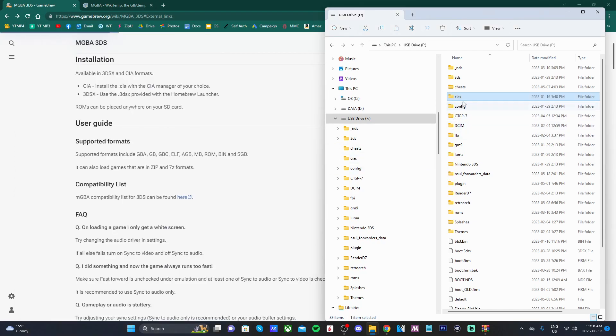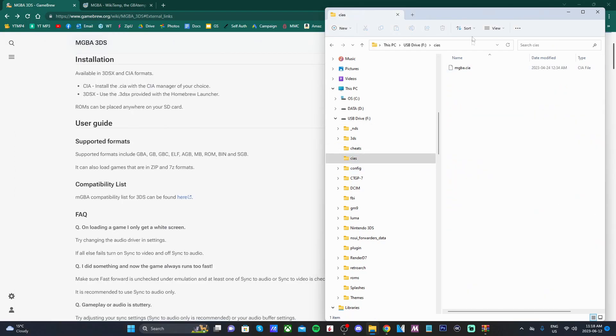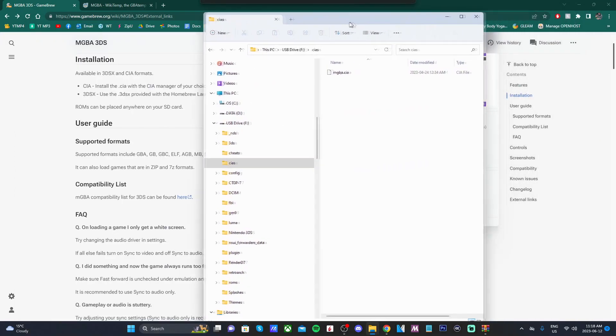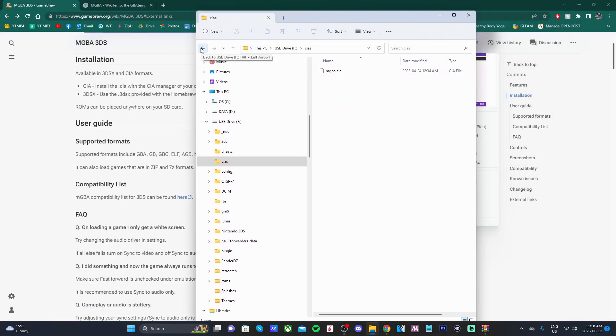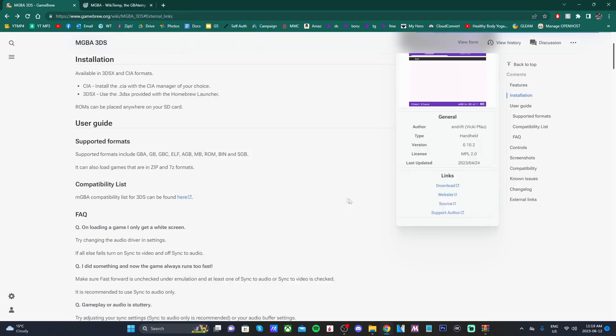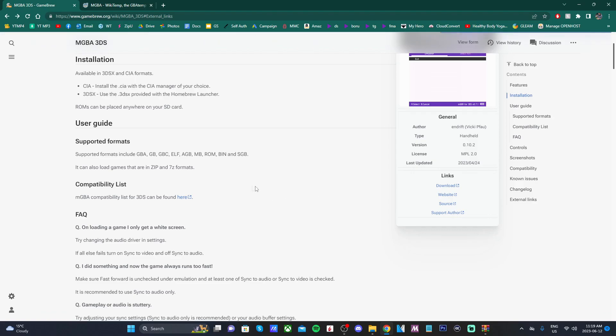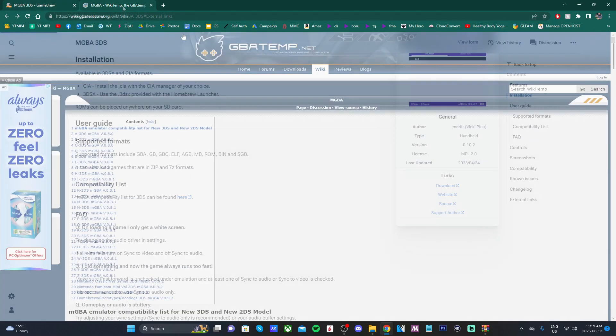Once you have the CIA into that folder, we are ready to set up our games. Before setting up the games, you should know that there is a compatibility list. So not every game works, but I believe most of them do. If you want to check if the games work, I'll have a link down below.